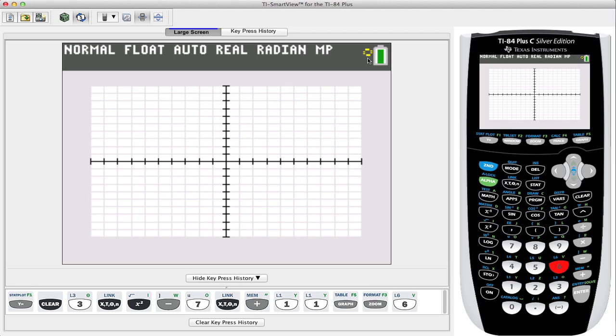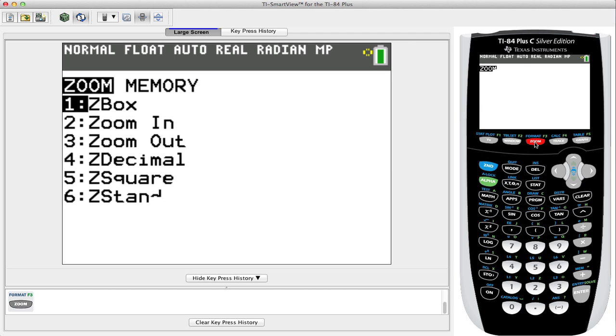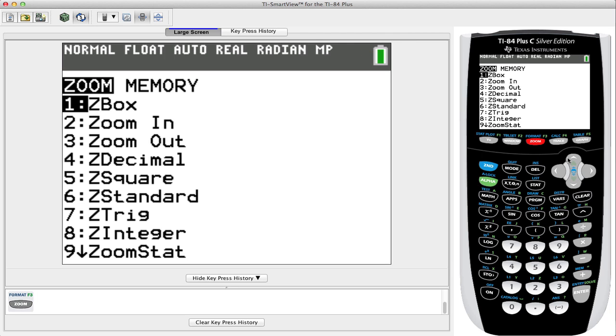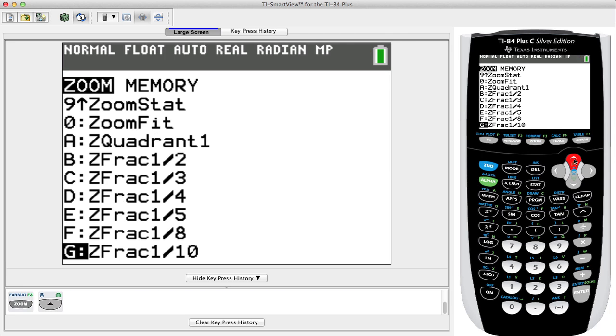We see the calculator is beginning to work again and here we see our parabola which is located here in the first quadrant. Let's change our zoom and let's take a look at only that first quadrant.